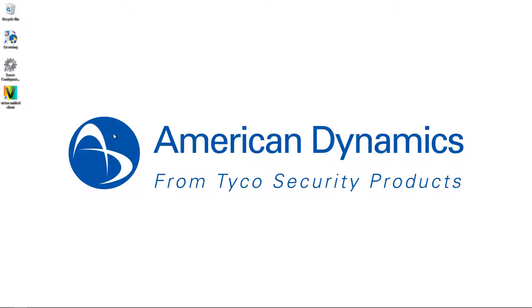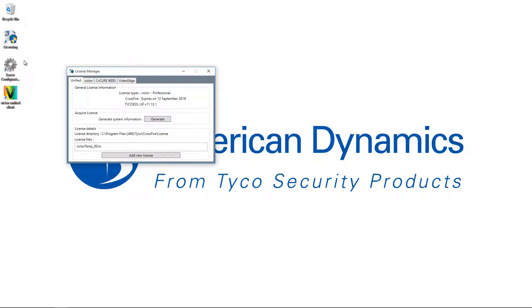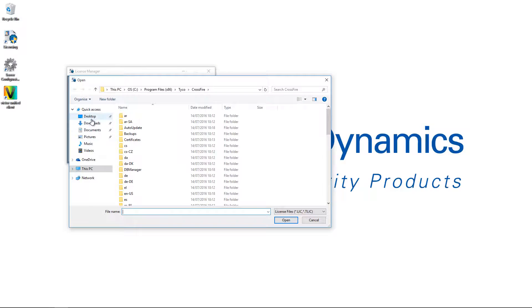We've already registered our products on the americandynamics.net website and we have received our license file by email. So I'm going to go ahead and apply that license file, and to do that I'm going to open up the license manager from this icon on the desktop and choose the add new license button there.